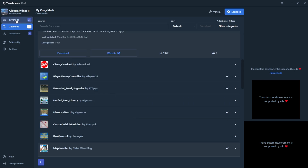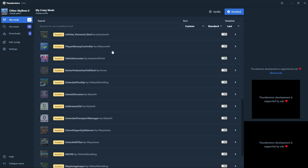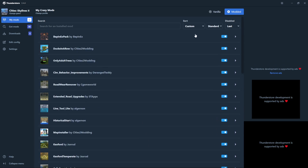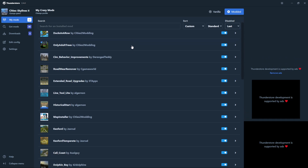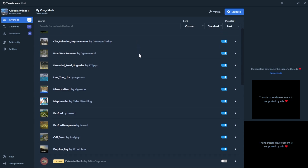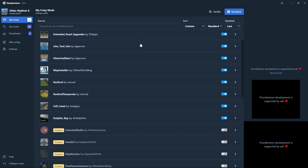I currently have several mods installed and I've set up sorting so disabled mods show last. I have several mods activated on this profile, starting with BepInEx Pack all the way down to Dolphin Bay. Below these, there are additional mods marked as disabled, meaning I have them downloaded but not activated, and thus they will not function in game.